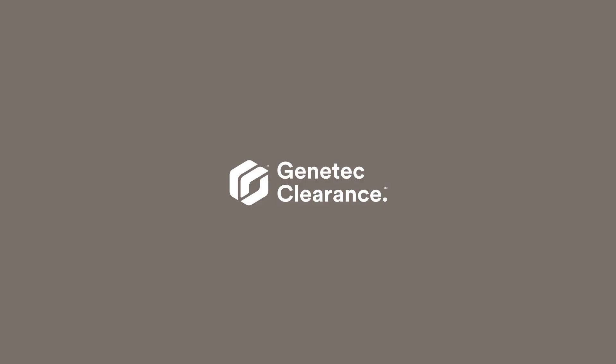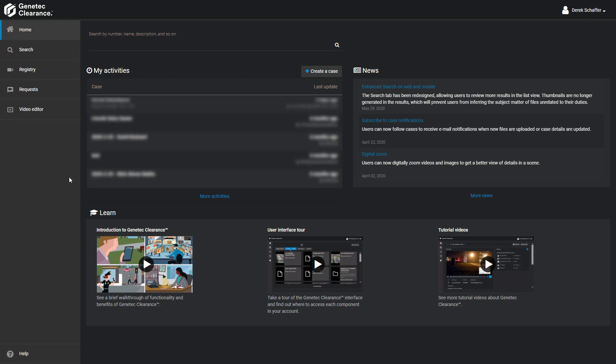Requesting video from the Genetec Clearance Video Request Plugin. To request video from a Security Center camera registered to your Genetec Clearance account, the first thing you'll need to do is find the camera on your clearance system.